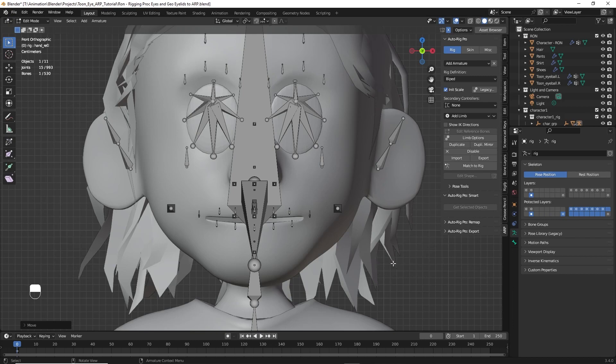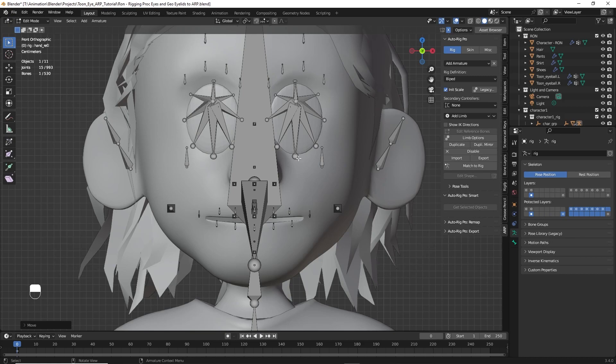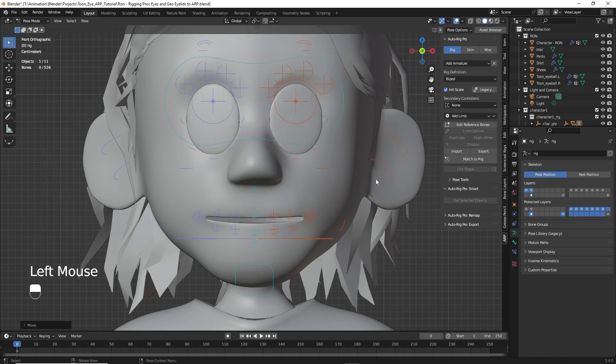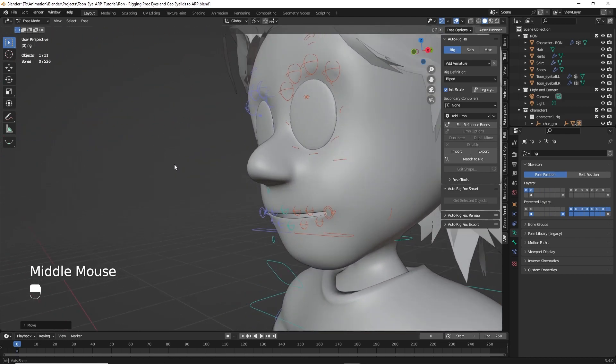Well, there we have it, there's our bones. And again, I might do some extra tweaking if I was actually doing this for a final rig. But for now, we're just going to focus on the eyes. Click match to rig, and this will give us our controller widgets.